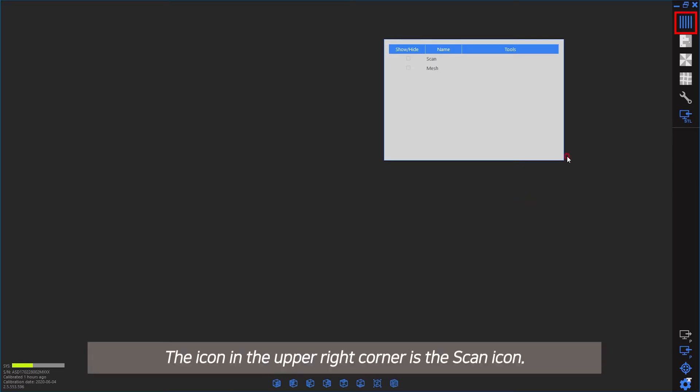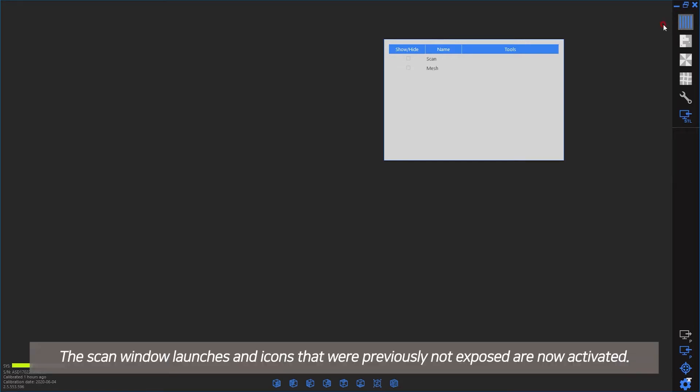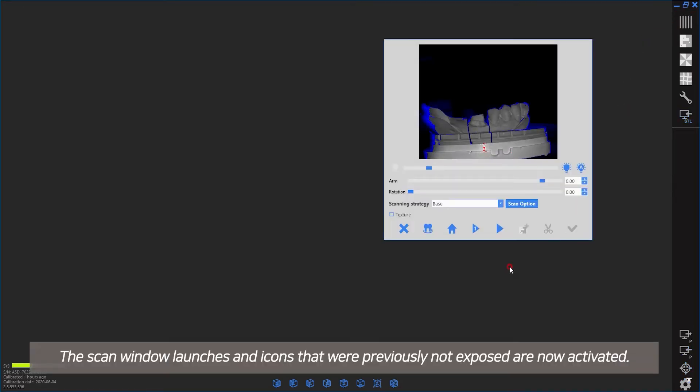The icon in the upper right corner is the scan icon. The scan window launches and icons that were previously not exposed are now activated.